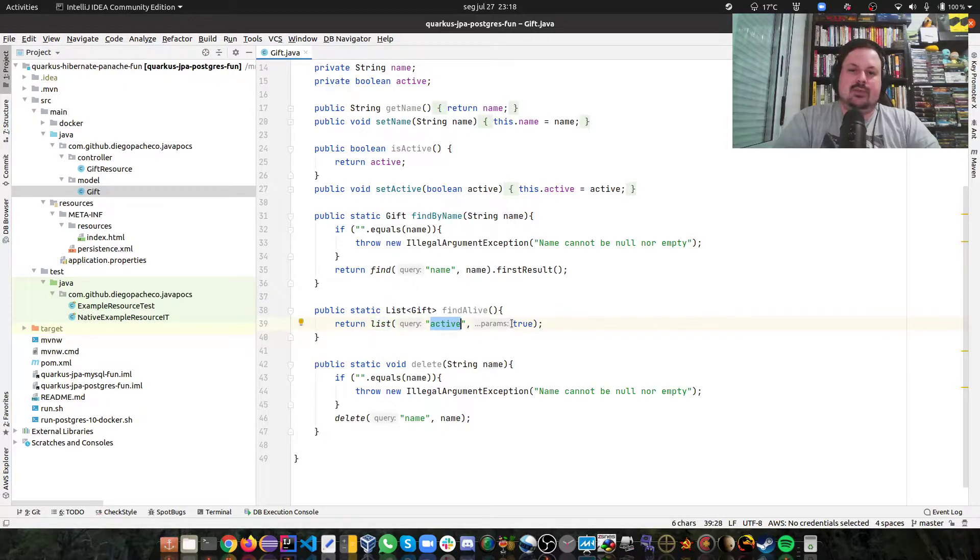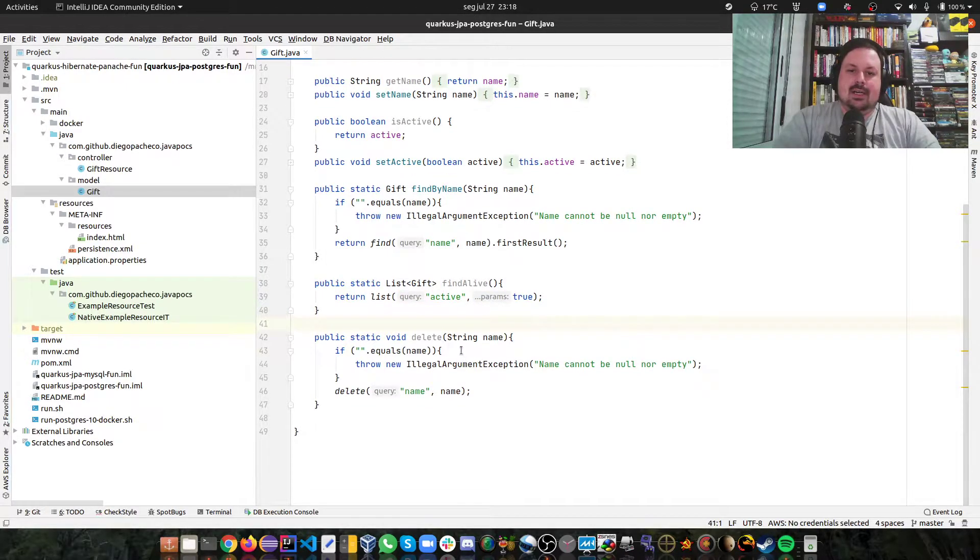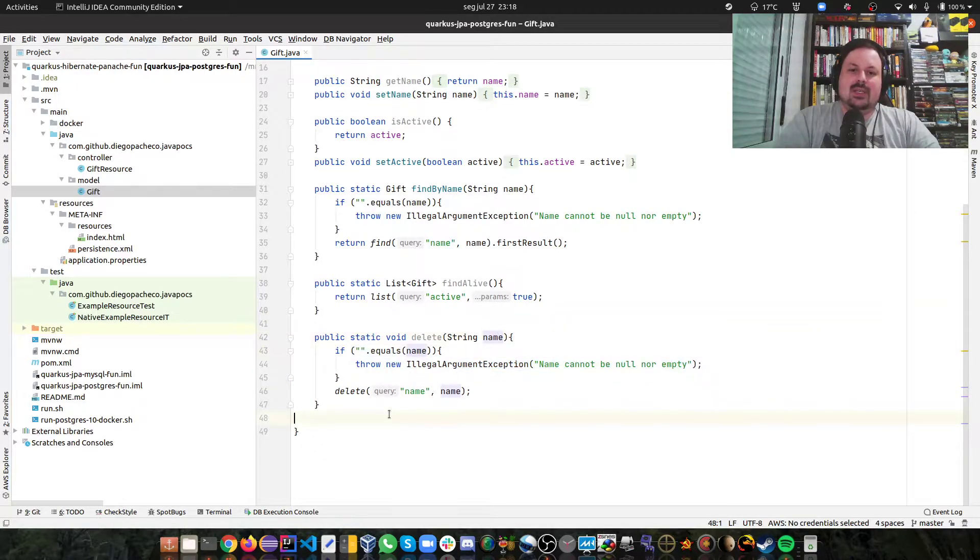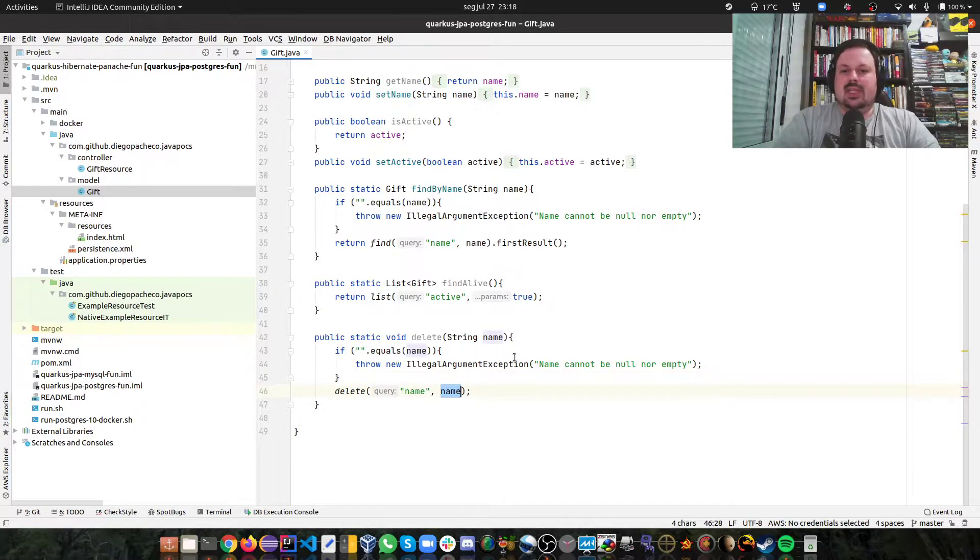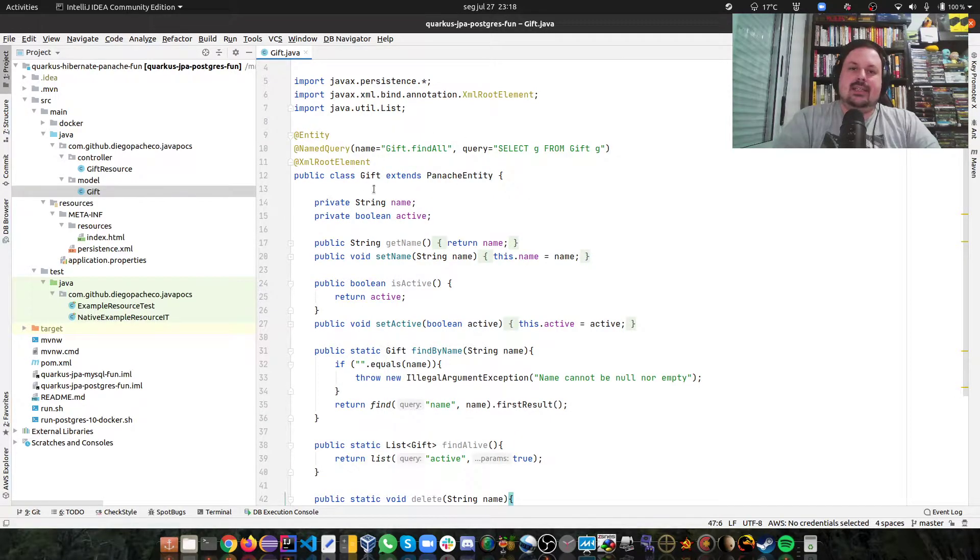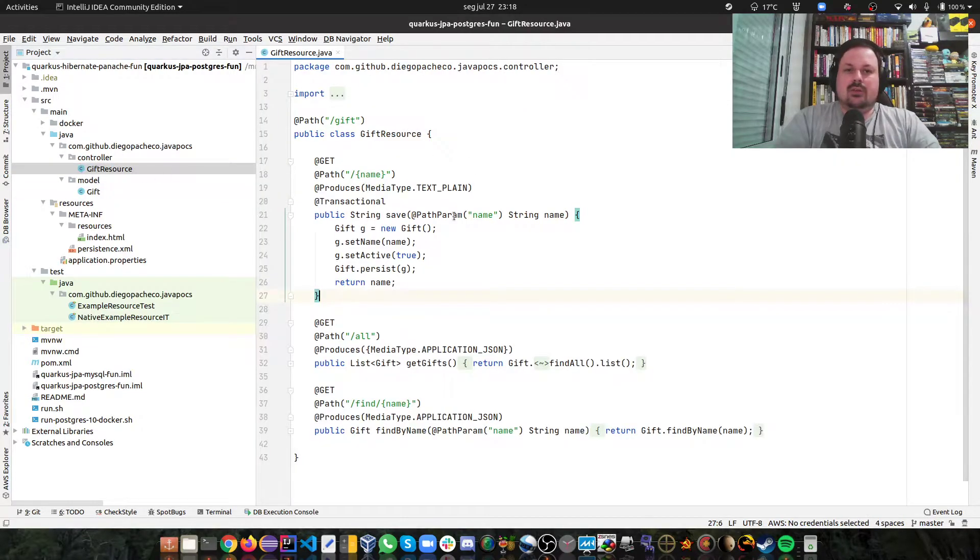Finally I do a delete, so I check if the name is not empty then I'm calling delete from Panache and saying the query is the name equals the name you pass me. Pretty cool, the fact that it's on the model, so it's really DDD. And then in this case we don't need a service, we don't need a DAO, we go straight to the resource.